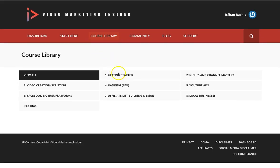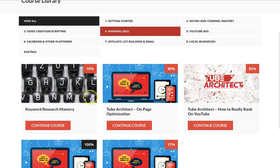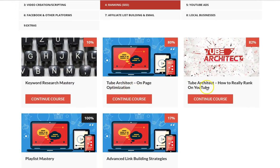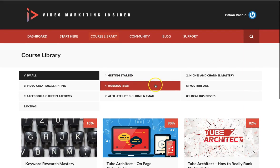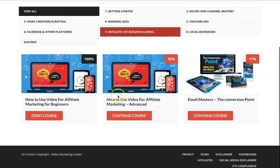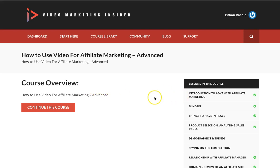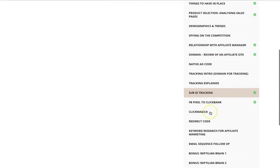You'll be getting a ton of information. If you want to know anything about ranking — keyword research mastery, YouTube Tube Architect, advanced link building strategies. Let's go to affiliate marketing: there's basic affiliate marketing, advanced affiliate marketing, email mastery. These aren't just three videos — as you can see there's a ton of training, dozens of videos there.